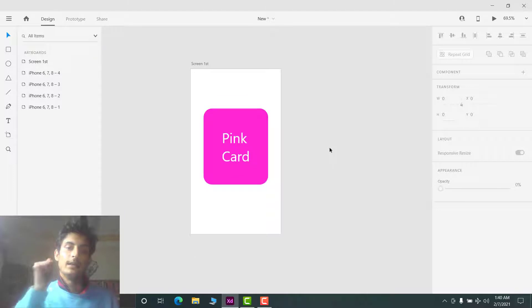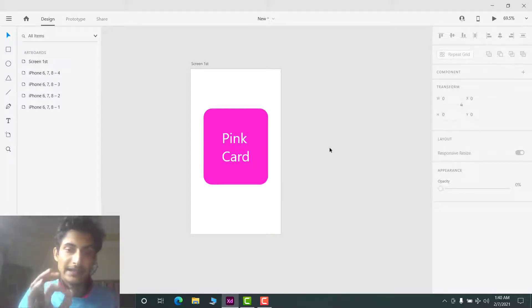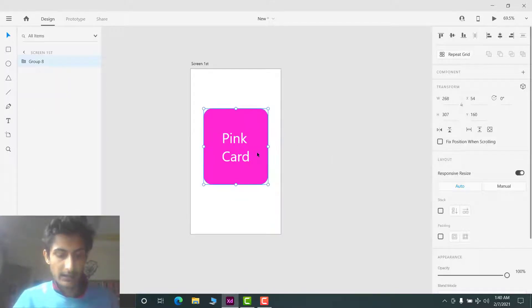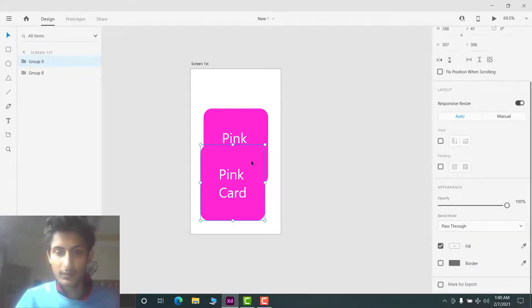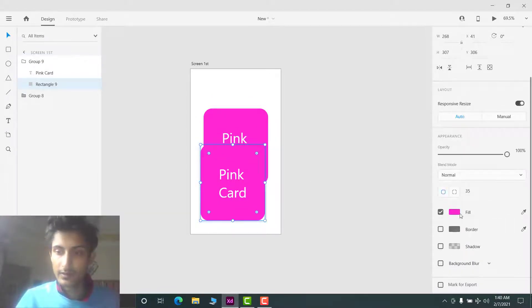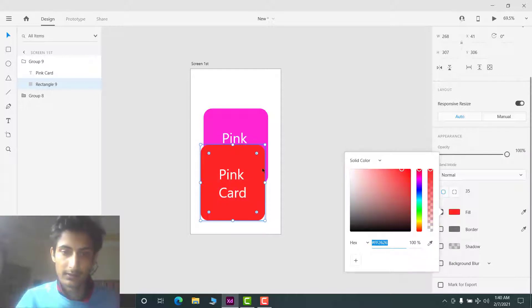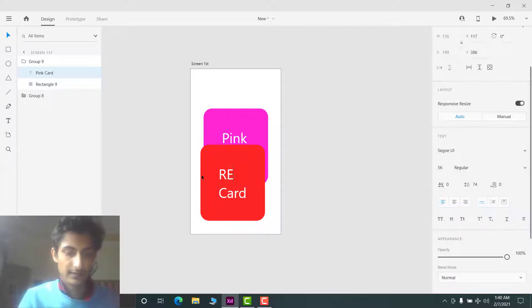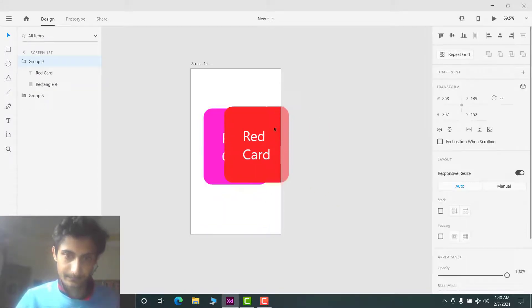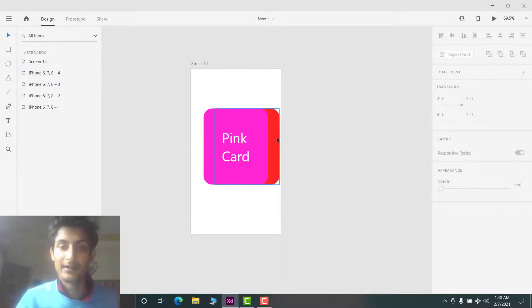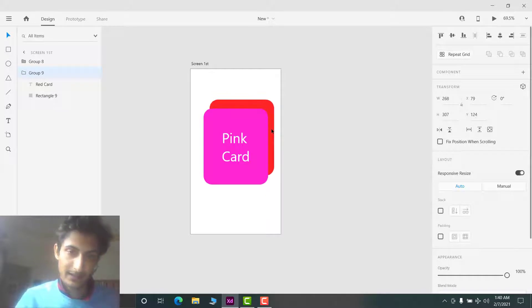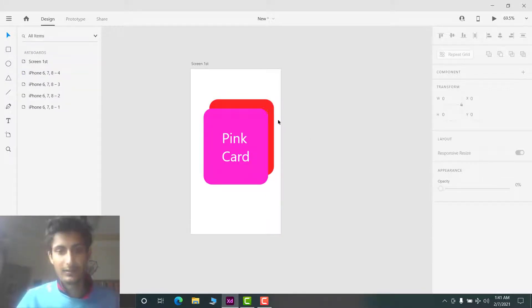Now I will group this. As you know, when we swipe the first card, the second card appears. So we need a second card — for that I will copy and paste the pink card and give it a new color, red. I'll rename this as 'red card' so you can see the difference. Now I will send the red card to the back, because the pink card is our first card, and position it accordingly.